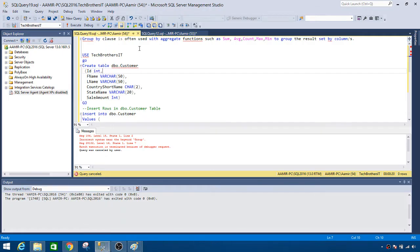Here I have a definition for you. What is GROUP BY? The GROUP BY clause is often used with aggregate functions such as SUM, AVERAGE, COUNT, MAX, MIN, to group the result set by a column or columns.